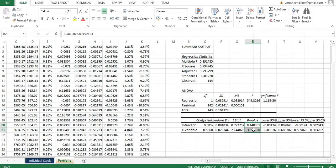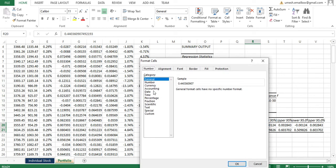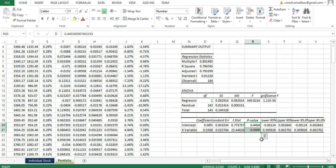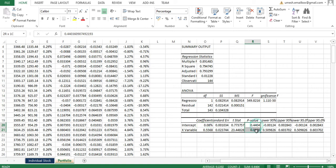Now look at the p-value. Change the format by clicking on Format Cells, then Number, and set decimal places to 4. As I mentioned before, if the p-value is less than 5%, the information is statistically significant and you can use it. If the p-value is more than 5% — since we are working at a 95% confidence level — that information is not considered useful. In both cases here, the p-values for the intercept and slope are less than 5%, so both the alpha and beta are statistically significant.